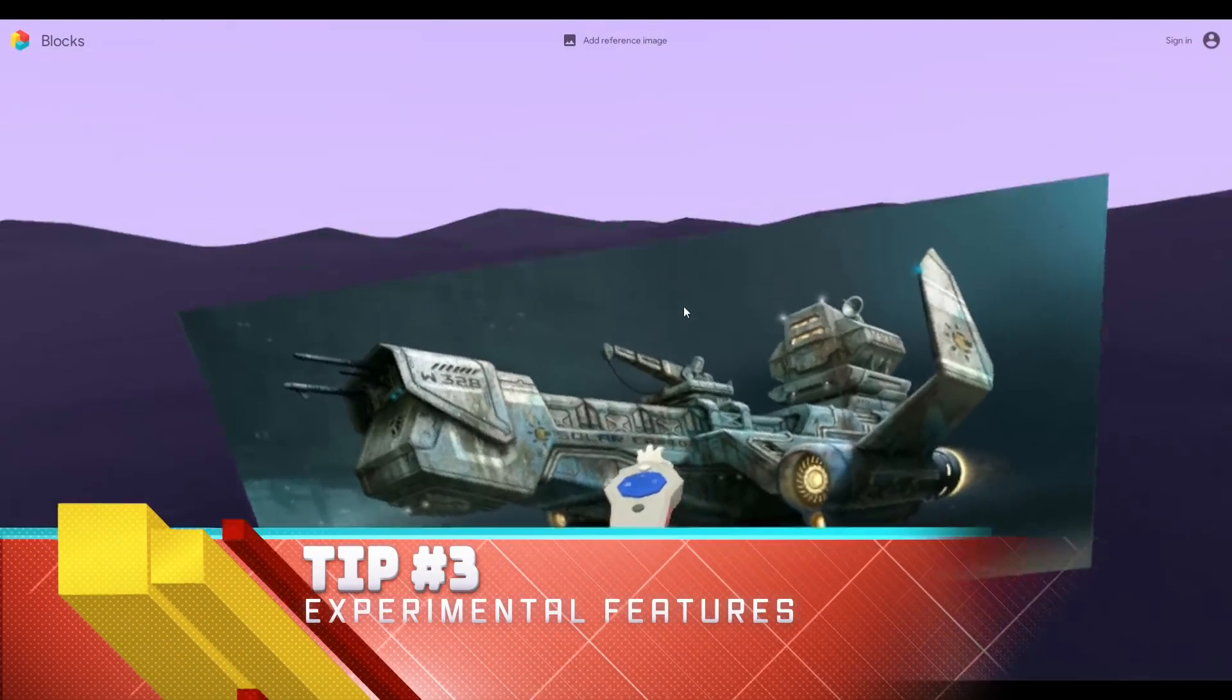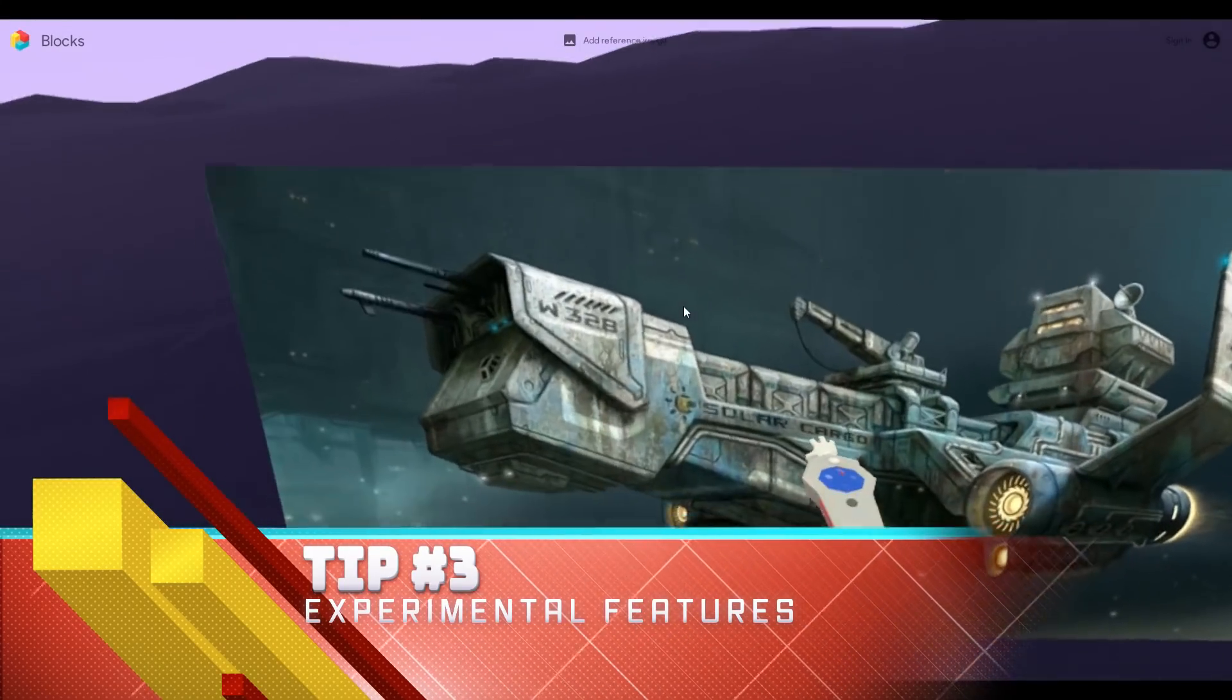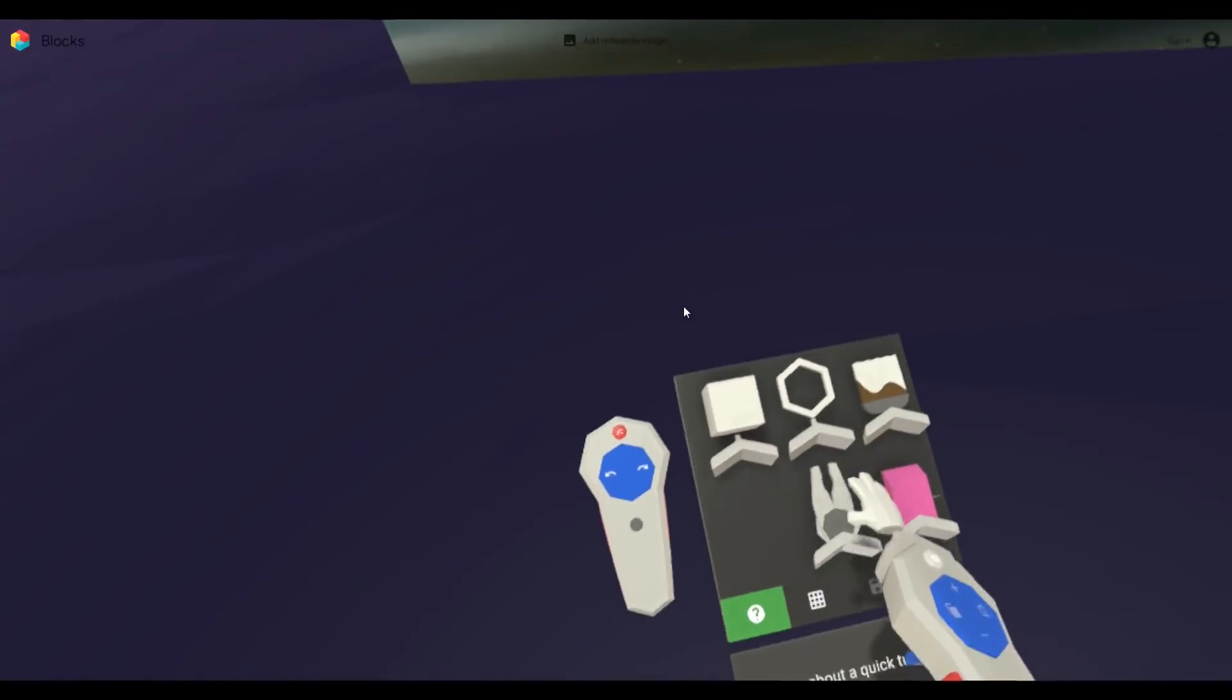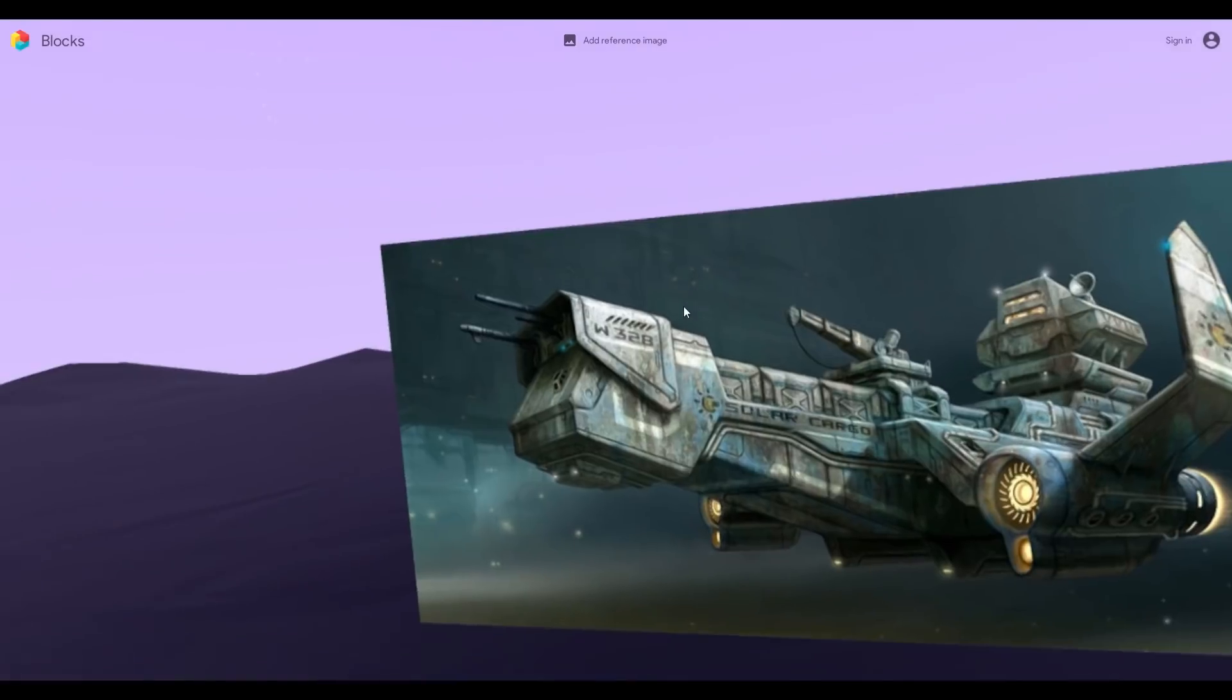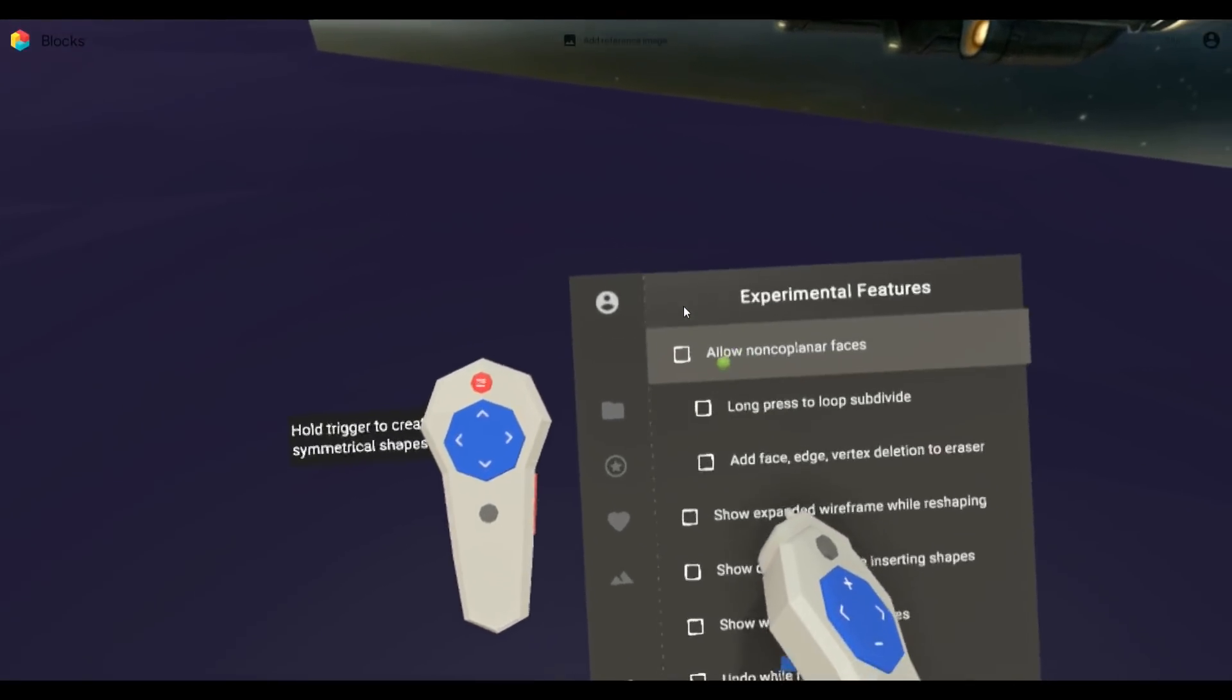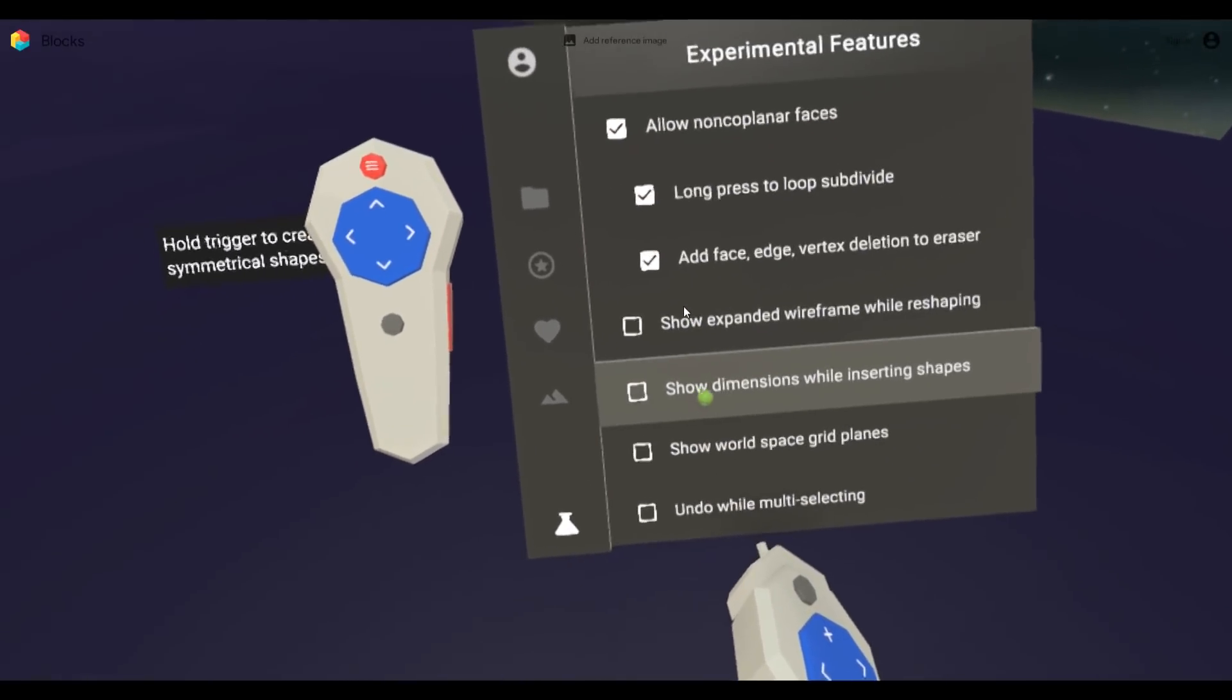The third tip is make sure you take a look at the experimental options. There are a lot of them, they're still being tested, some of them will potentially cause your game to crash, so just keep that in mind. But you need to go over to the options button on the left controller, scroll down to where you see the little beaker, you activate that and you can select any of the experimental options there.